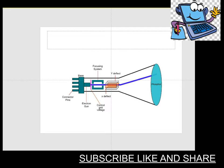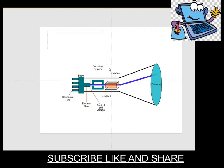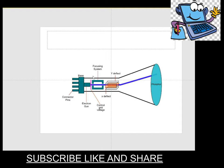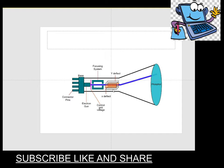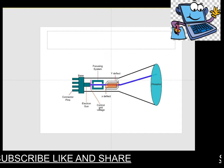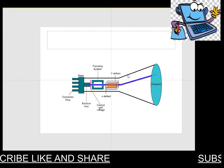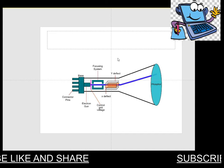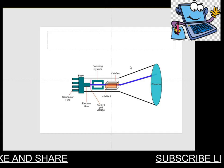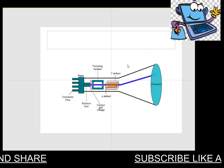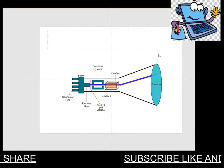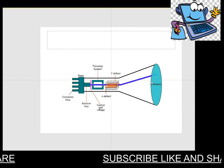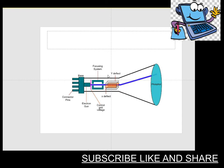In the diagram, you can see there are so many terms. First of all, connector pins, electron gun, the third one is control grid voltage, fourth one is the focusing system, and this is the X deflect and Y deflect, and the next one is the phosphorous coated screen.